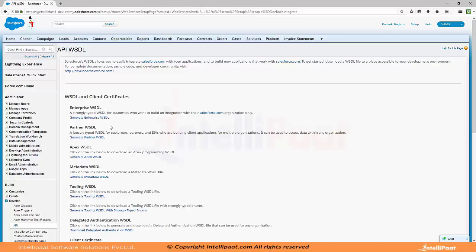There is always confusion about which WSDL to use while integrating a platform with Salesforce — whether to go for Enterprise WSDL or Partner WSDL. The main difference is that Enterprise WSDL is a static WSDL — it is dependent upon the Salesforce schema of your org — while Partner WSDL is a dynamic WSDL. Let's say today you generate an Enterprise WSDL from your Salesforce platform and provide it to another application you want to integrate with Salesforce.